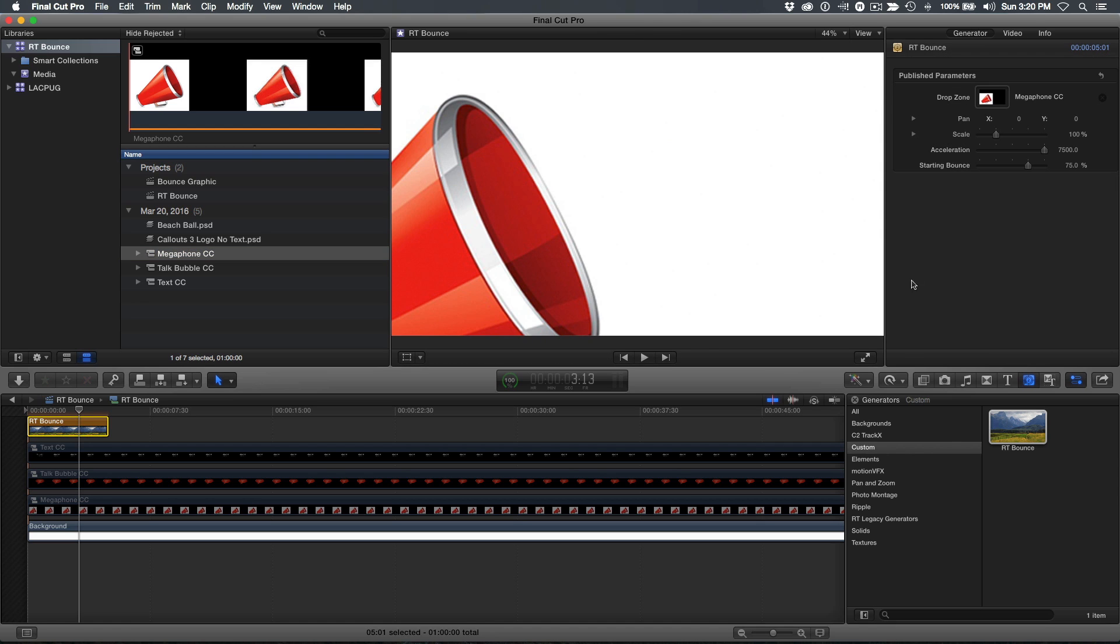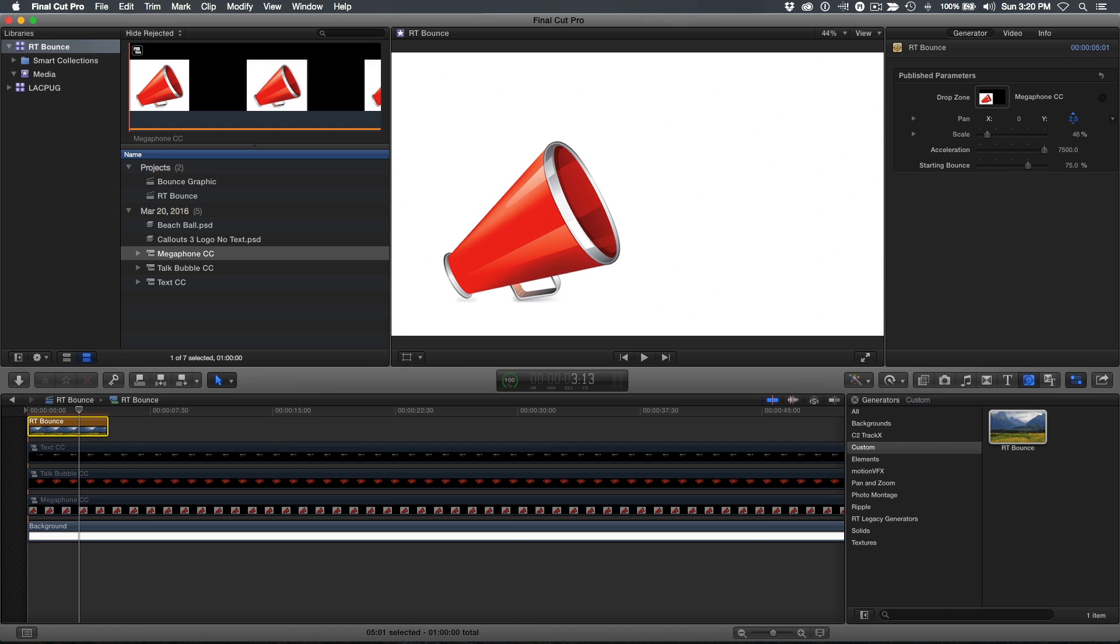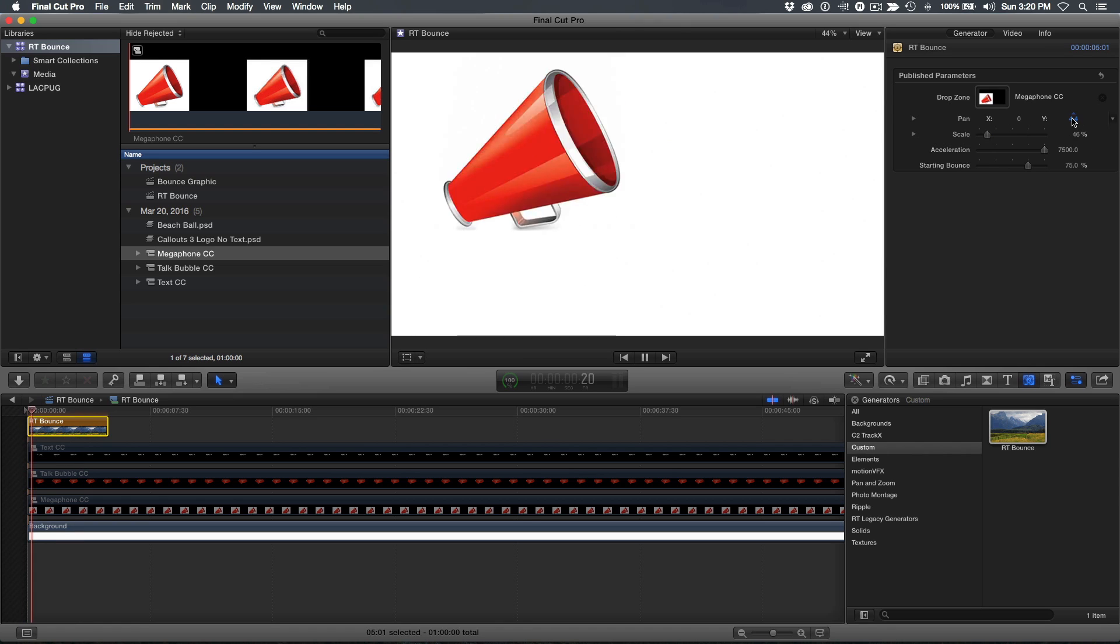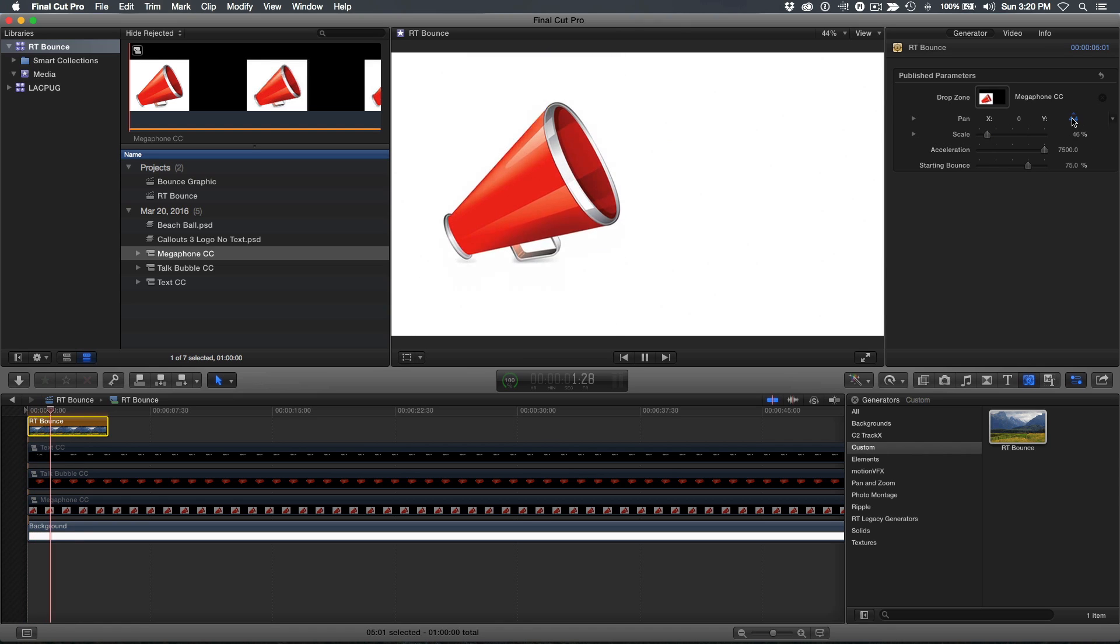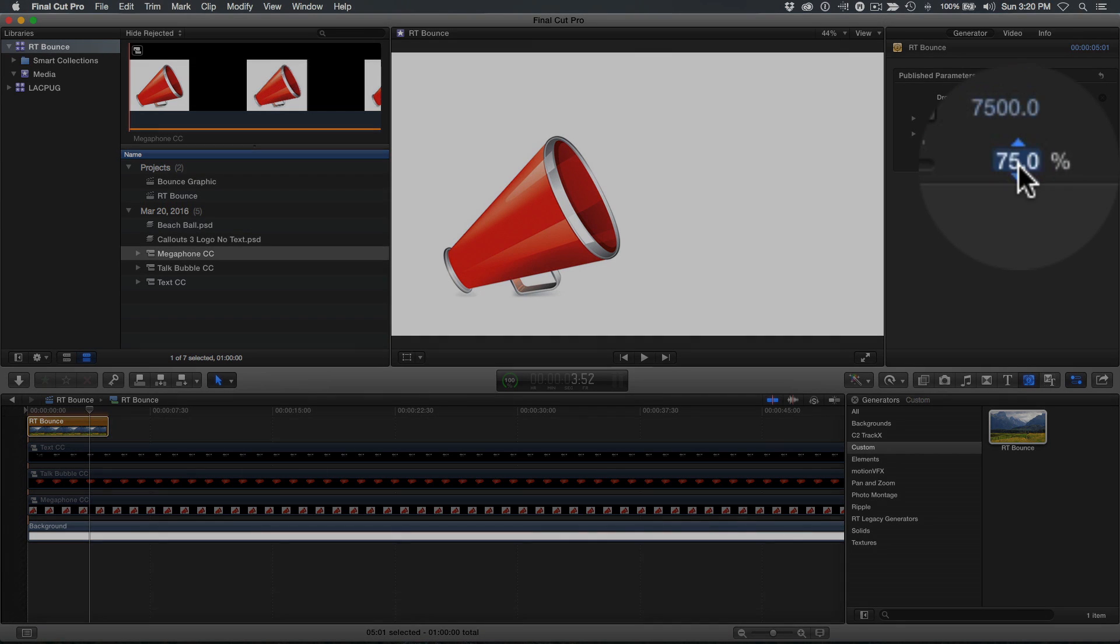In the inspector, I'll adjust the scale and Y panning amount to place the graphic where I want it in the frame. Then play it back. Okay, it's a little too bouncy for my taste. To fix that, I'll set the starting bounce to 50%.